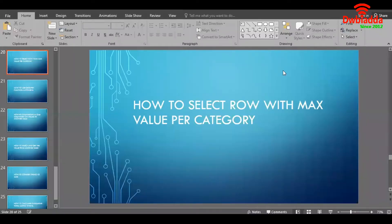Hello friends. In this video, we are going to learn how to select row with max value per category.